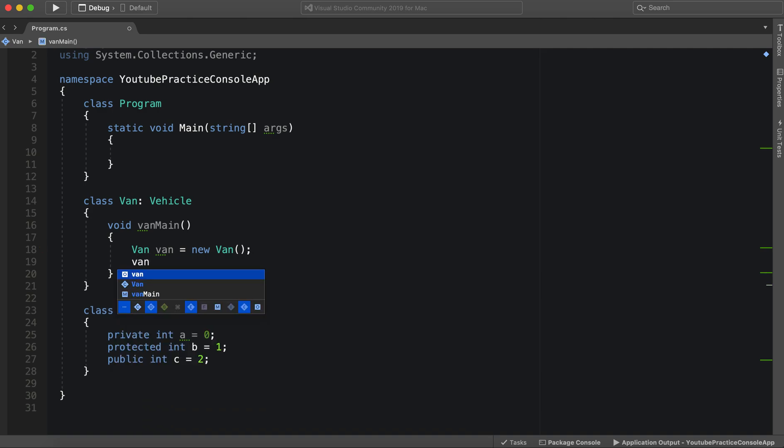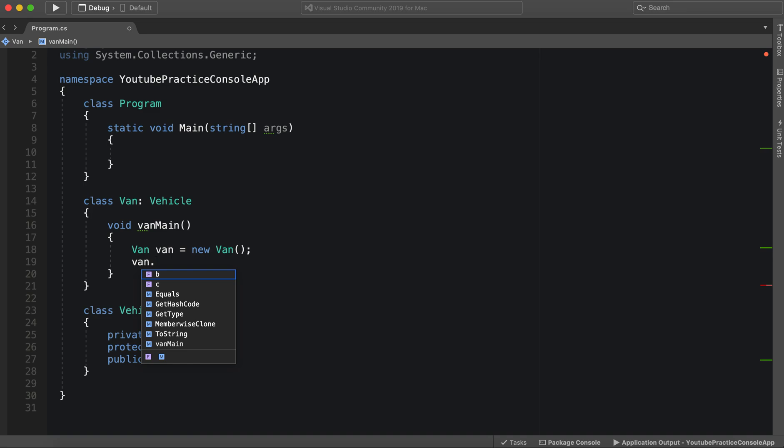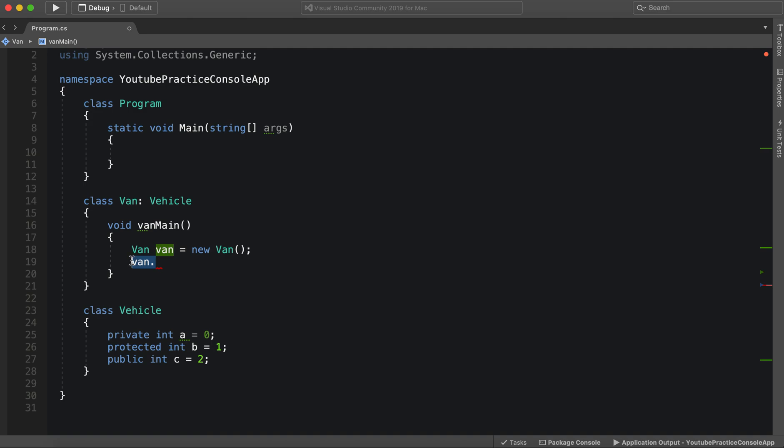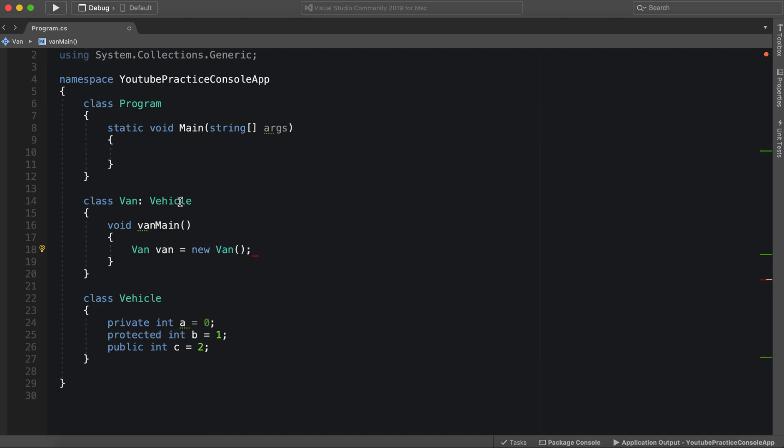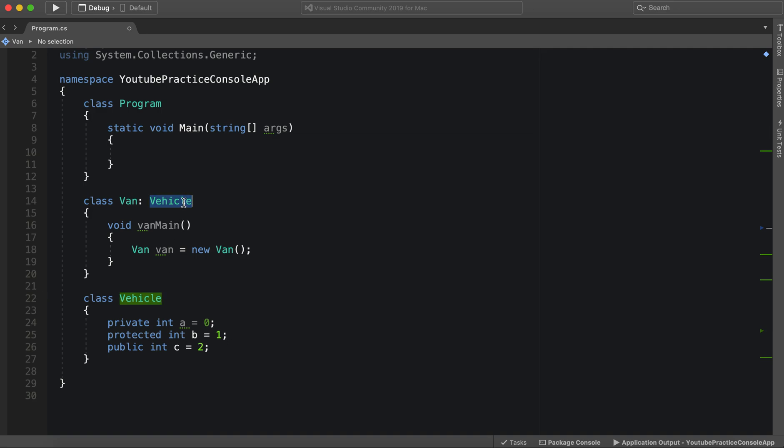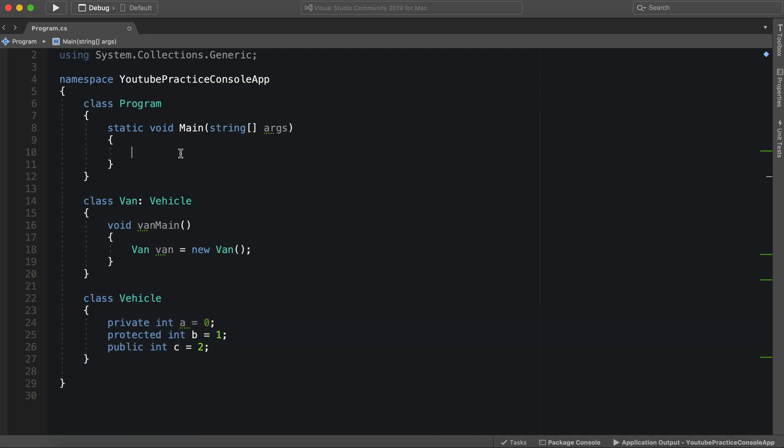Van can access B. It's protected. And that is only because it is inheriting straight from vehicle. If this was not inheriting from vehicle, there is no way we would be able to access it. So let's take a look.